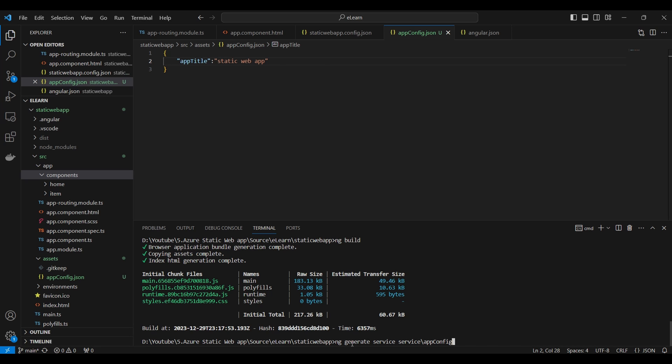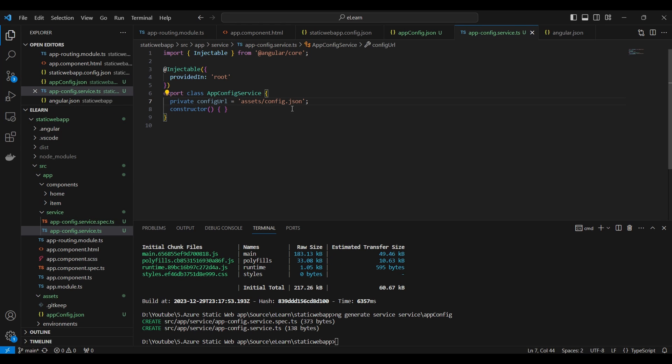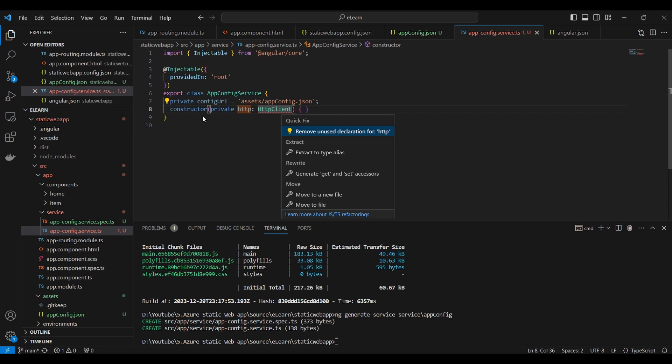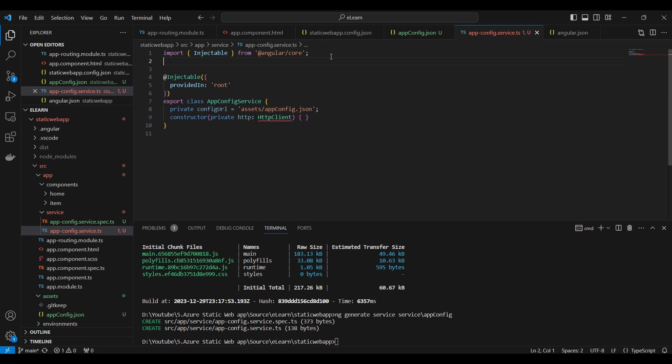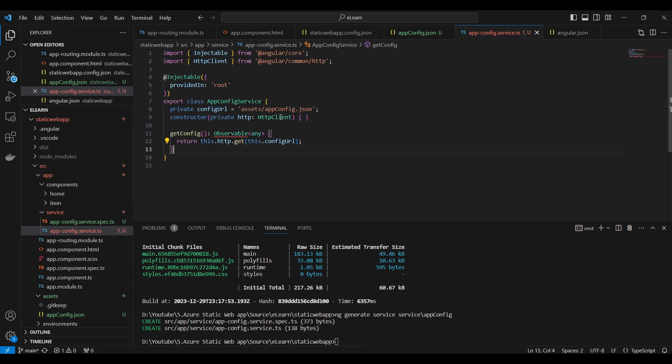We need to create a service for accessing this JSON file and retrieving the configuration values. Now, we created a service and name it as app config service. We will create a variable for JSON path, then we will create a method for getting the values. Import and inject the HTTP client. Create a new method named as getAppConfig and retrieve the JSON file using HTTP client. We need to import rxjs as well.